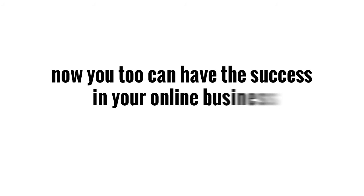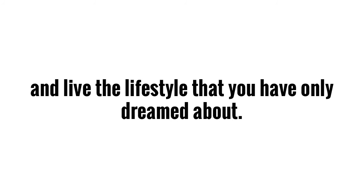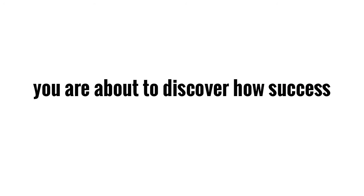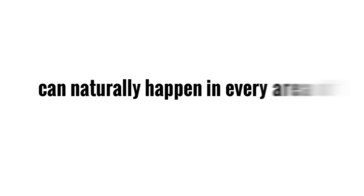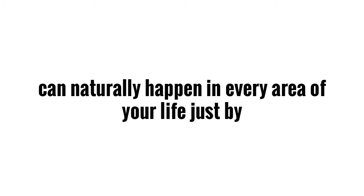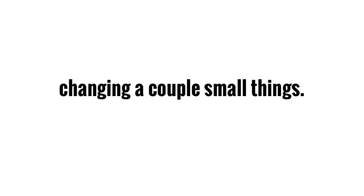Now you too can have the success in your online business and live the lifestyle that you have only dreamed about. You're about to discover how success can naturally happen in every area of your life just by changing a small thing.